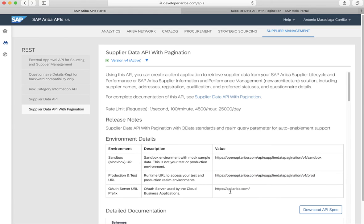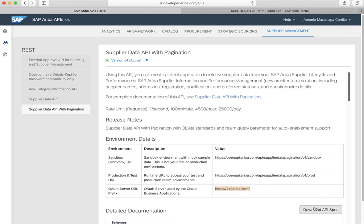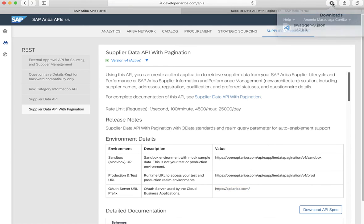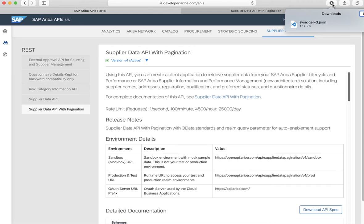We also have the OAuth server URL. This is the URL that we require in order to authenticate against our API. You can also see the download API spec. The download API spec, let's click on it. This will end up downloading a Swagger 2.0 file. This file, you can input it in a tool like Postman and send requests to the API.